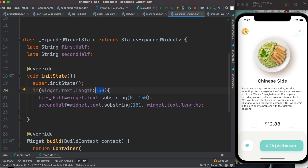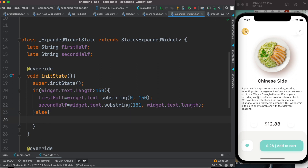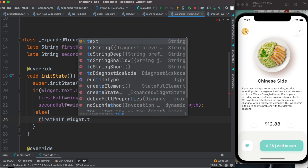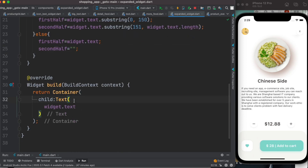We split the text because if it's really long, we show only the first half initially, and once we click a button we show the second half together with the first half. If the text is not longer than 150 characters, we assign the given text directly to firstHalf and leave secondHalf empty.